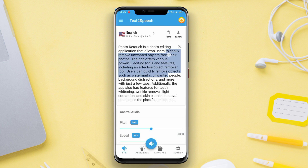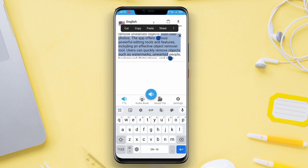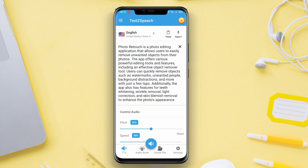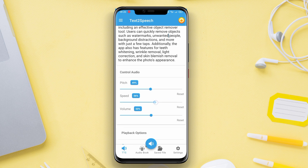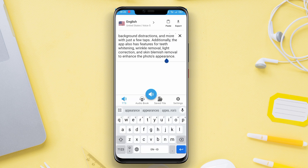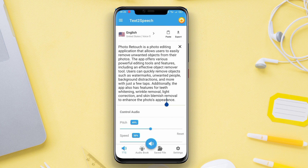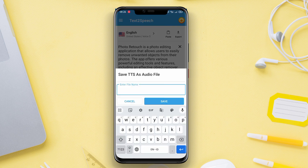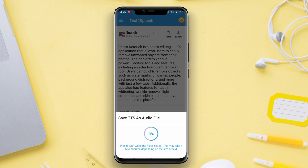Text-to-Speech also offers various voice options, including male and female voices with different accents. The app also allows you to adjust the speech reading speed according to your preference.